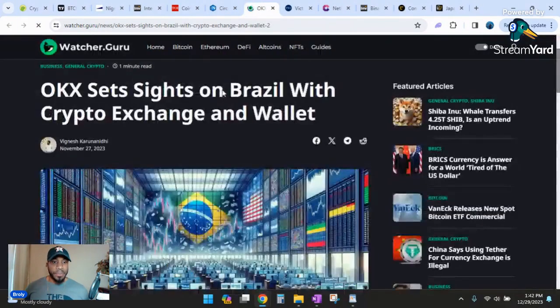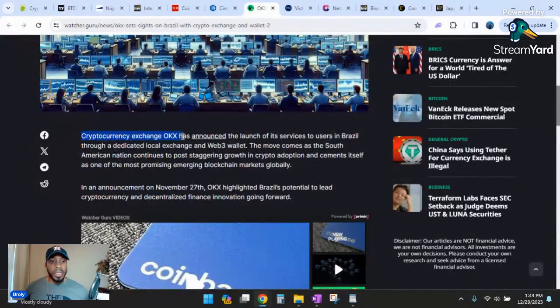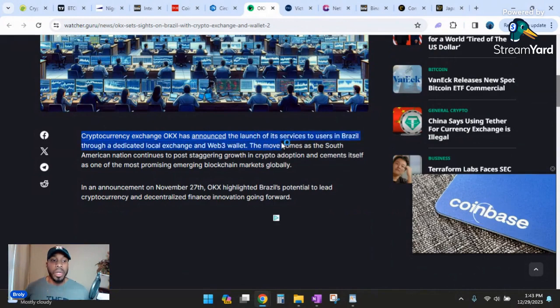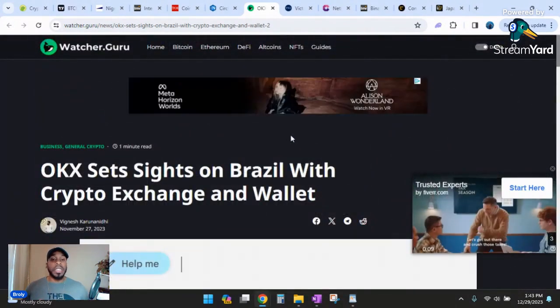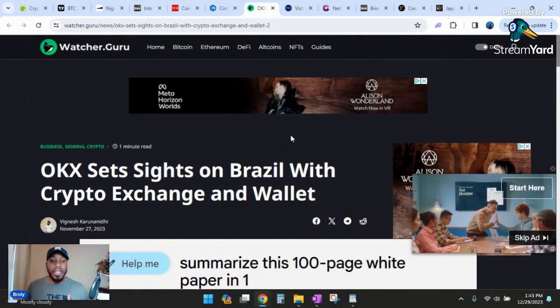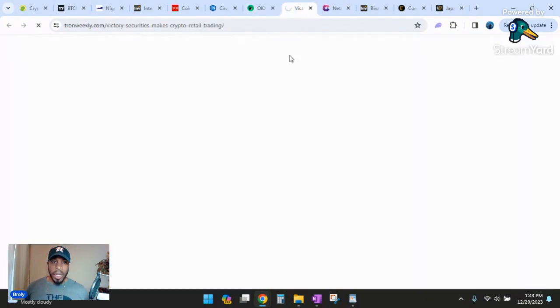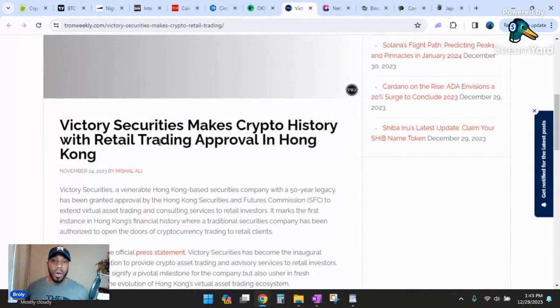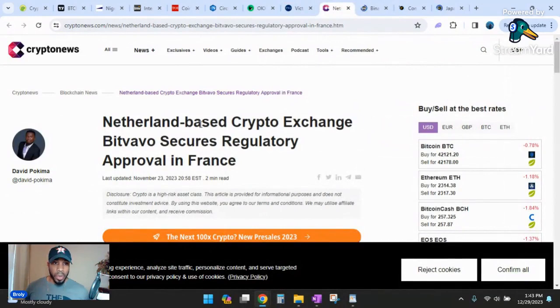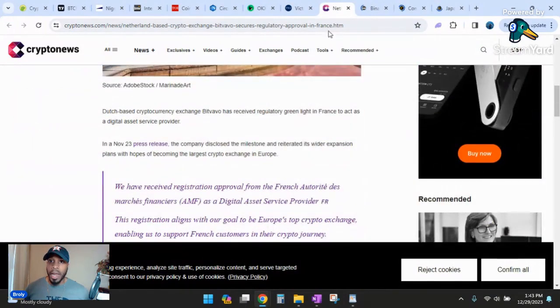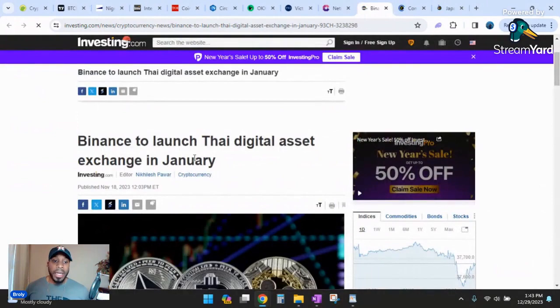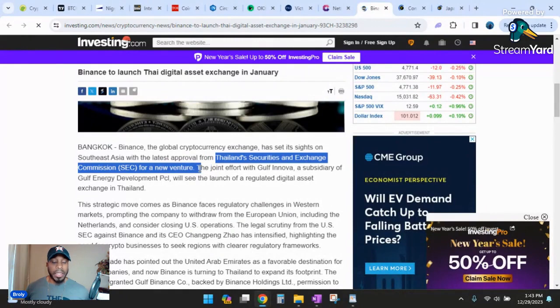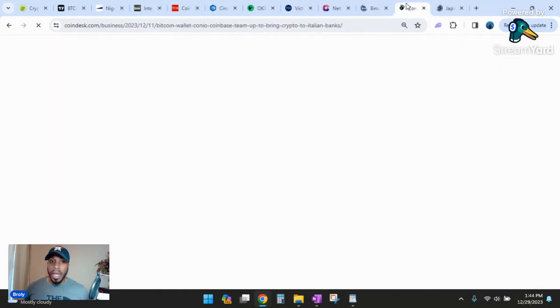We got OKX also building in Brazil. OKX cryptocurrency exchange has announced the launch of its services to users in Brazil through a dedicated local exchange and Web3 wallet. Brazil has a bunch of companies flocking to it and building infrastructure, building exchanges, building wallets for people to hold their cryptocurrency. Victory Securities makes crypto trading history with retail trading approval in Hong Kong. BitValvo secures regulatory approval in France. Binance to launch Thai digital asset exchange in January.